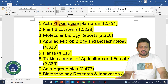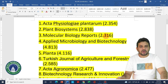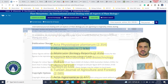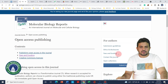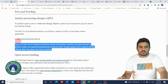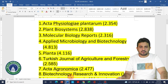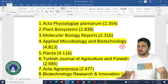The third journal is Molecular Biology Reports, with an impact factor of 2.3. If we look at this journal, we can see that no charge is applied. The fourth journal is Applied Microbiology and Biotechnology, which is a very good journal with an impact factor of 4.8.